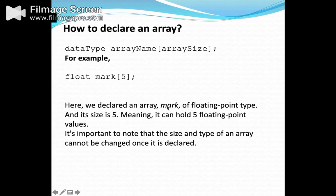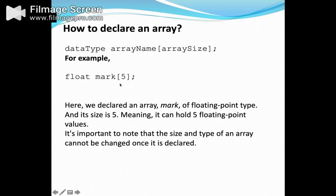For example, 'mark' is the name of the array of floating point type. It has a size of five, meaning it can hold five floating point values. This is stored somewhere in memory — each block has an address, and in that address we store the value.